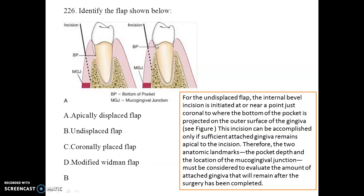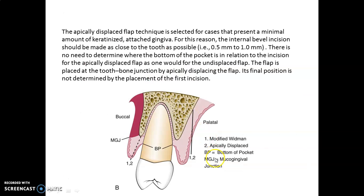Now, image-based questions on different types of periodontal flaps: the undisplaced flap, the modified Widman flap, and the apically displaced flap. Two anatomical landmarks are critical — the base of the pocket and the mucogingival junction — as they help evaluate the amount of attached gingiva remaining after surgery. When the most attached gingiva is preserved, the flap used is the undisplaced flap. The internal bevel incision in an undisplaced flap is initiated at or near a point just coronal to where the pocket base is projected on the outer gingival surface.